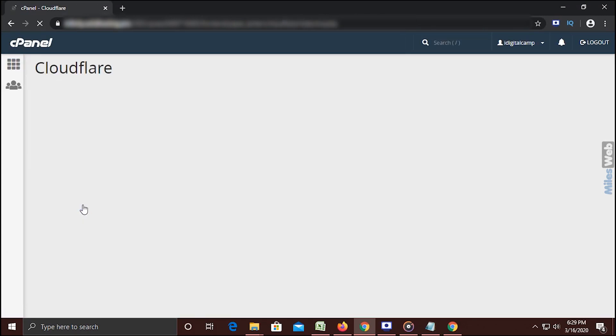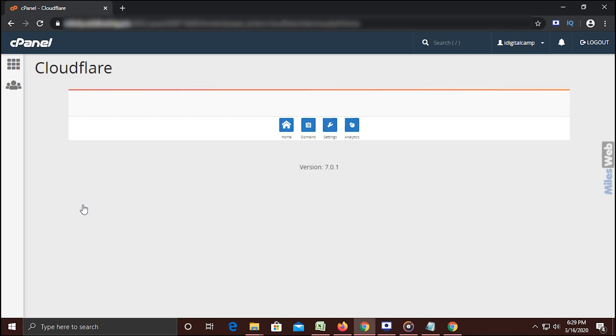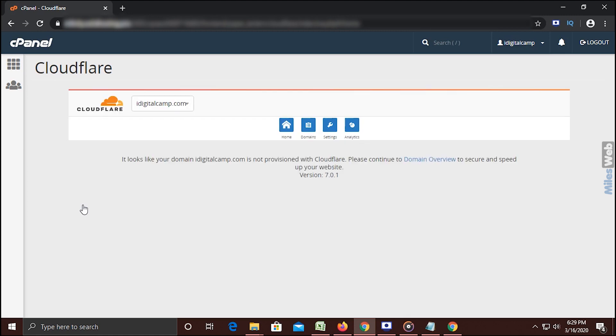You can see the Cloudflare dashboard. Here, we have already added iDigitalCAM domain. Now, click on Domains.